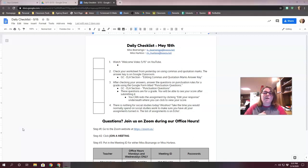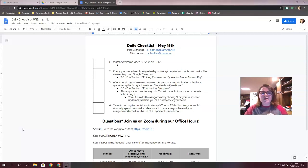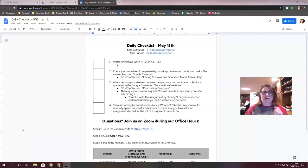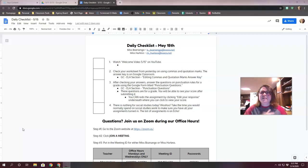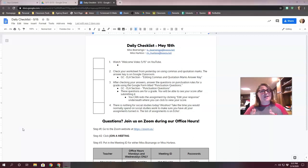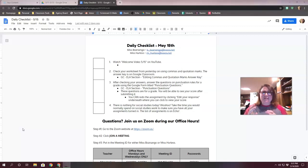For language arts, you are finishing up your grammar unit. You need to make sure you check your answers from your worksheet yesterday on commas and quotation marks. Hopefully you did it. Take some time and really check those answers, fix what you need to fix. This is a big thing for a lot of us. We struggle with commas and quotation marks, so really take that time to make sure you guys have that one finished and correct.